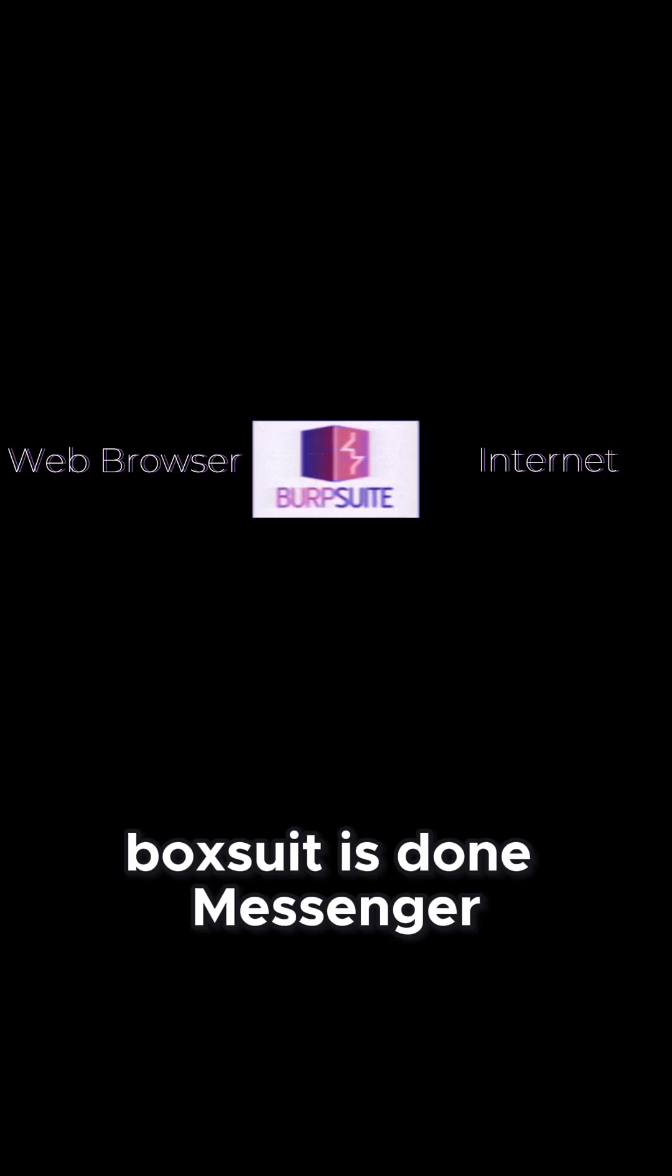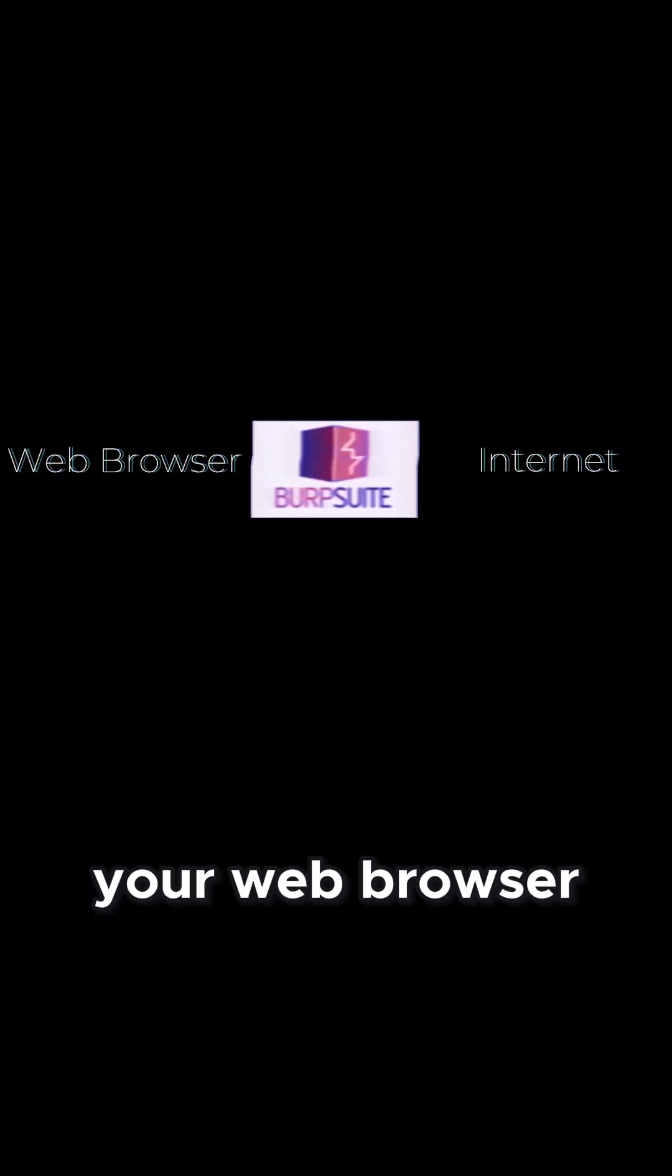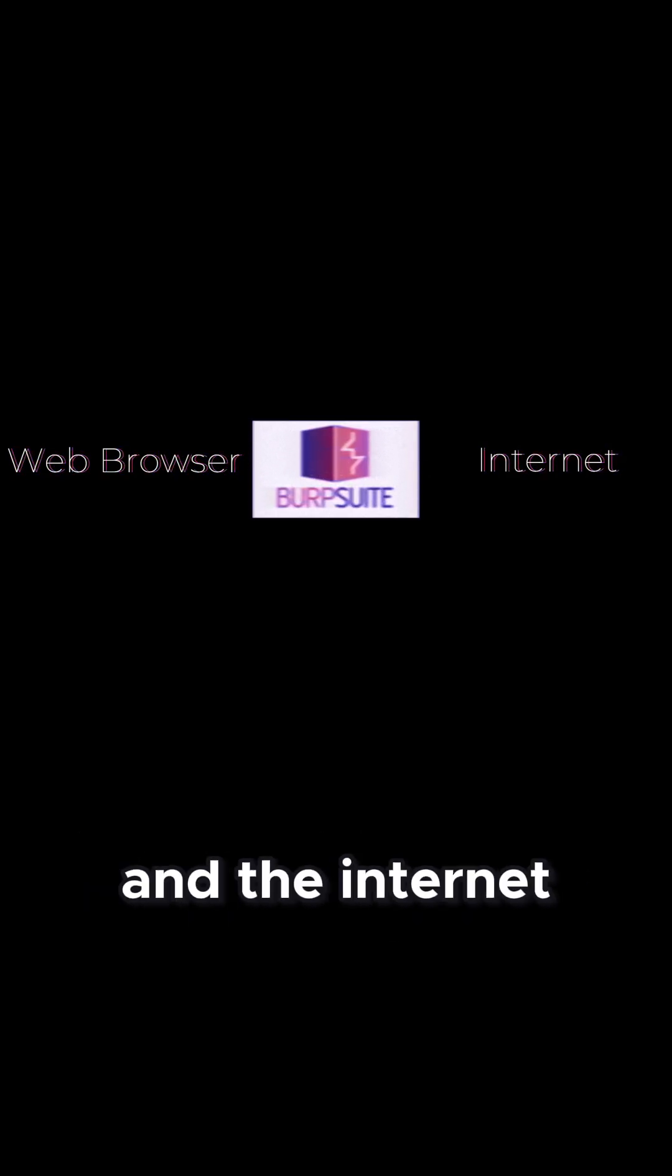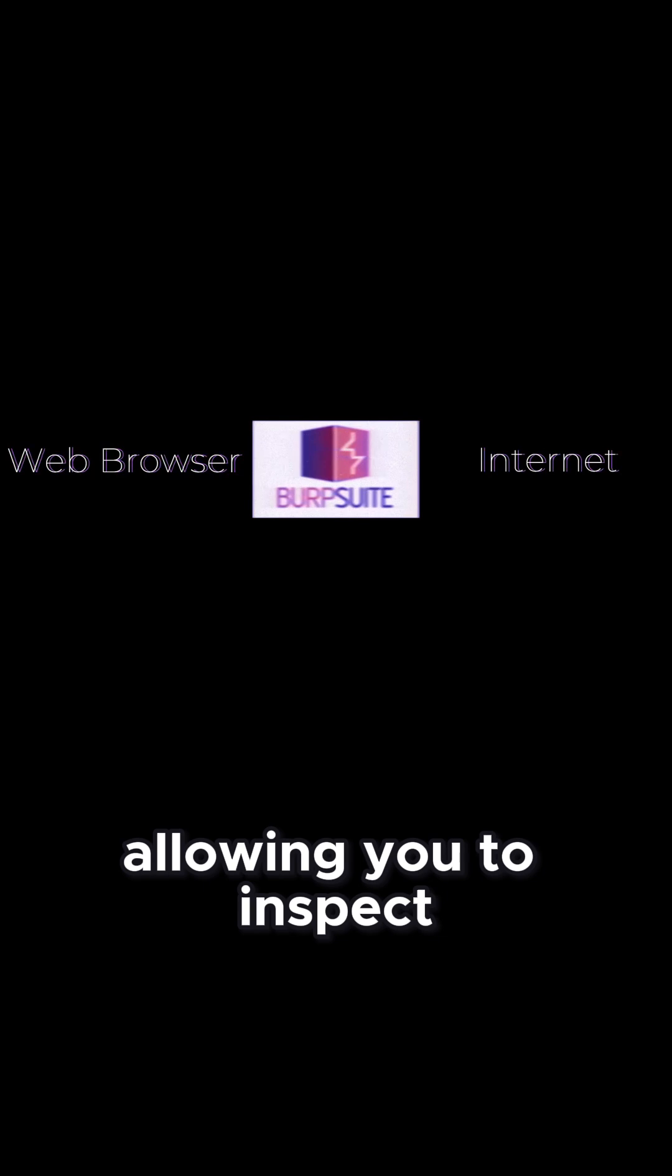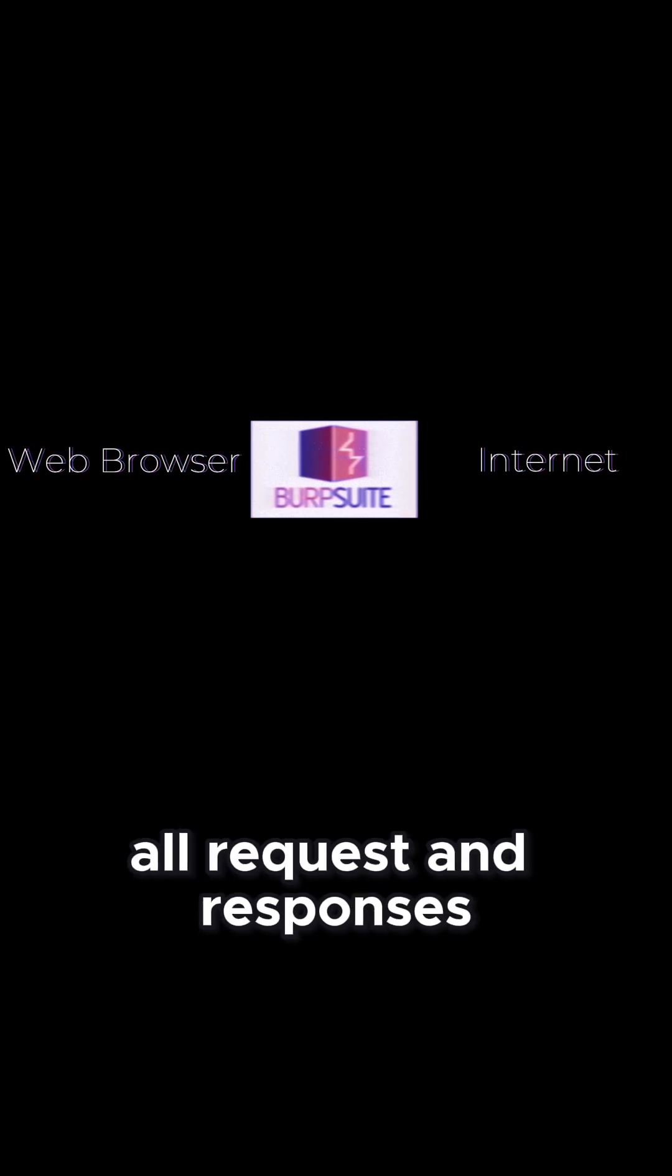BobSuite is that messenger for your web traffic. It sits between your web browser and the internet, allowing you to inspect, intercept, and modify all requests and responses.